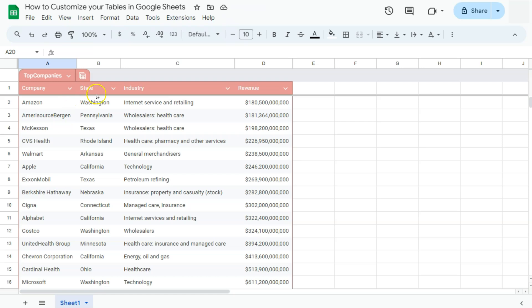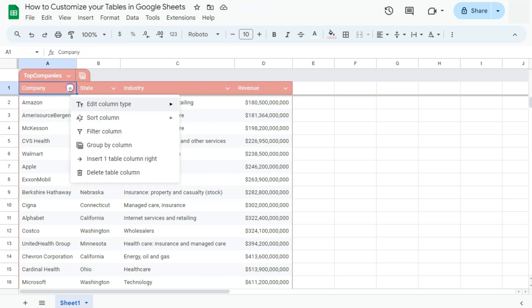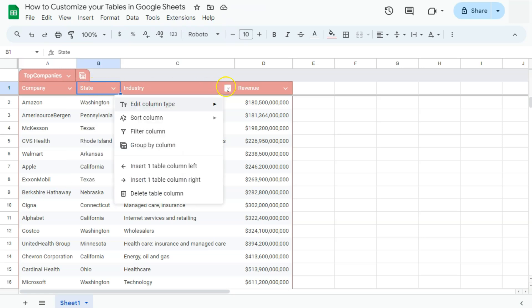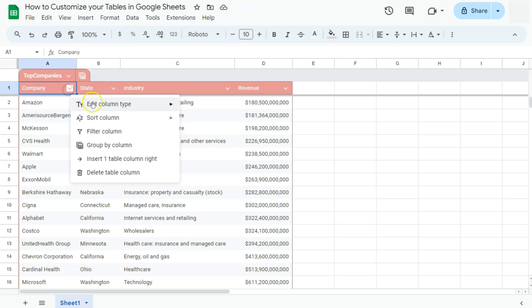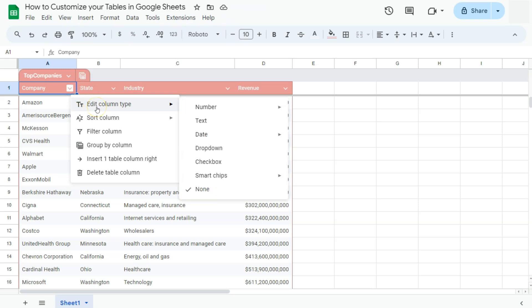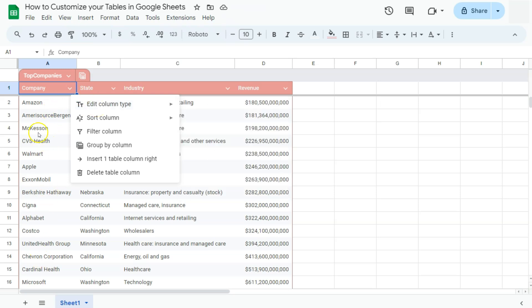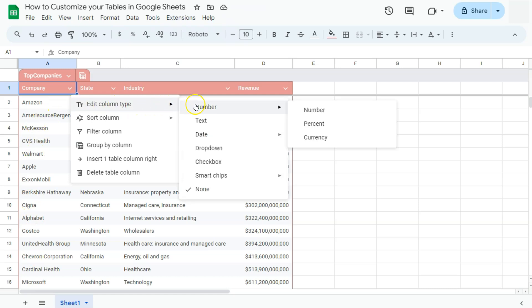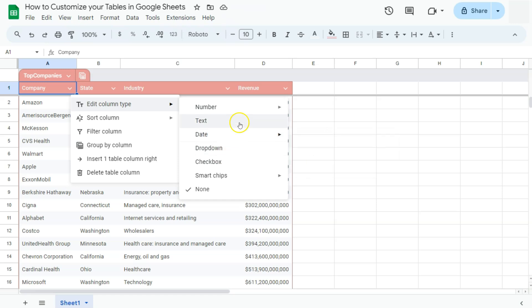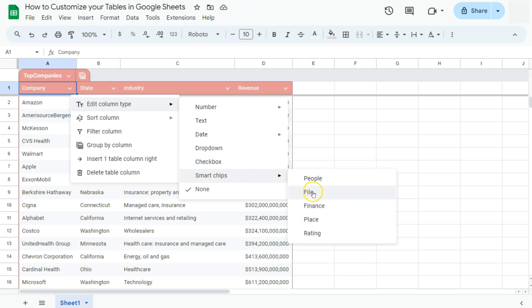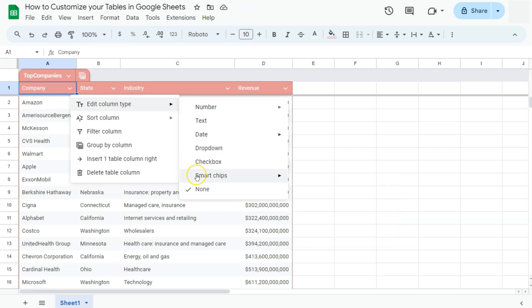What about the drop-downs for our headers? Basically, these are the same options that you have for each of these drop-downs. You have the option of editing your column type. Depending on what information or data you have within these columns, you can select them to be converted into this format. Have them in number, percent, currency, have them in plain text, in date, time, or just time. Be it a drop-down, a checkbox, or some smart chips where you can tag people, a file, finance, place, and rating. Or like this one, we can have it selected into no format at all or just in plain text.